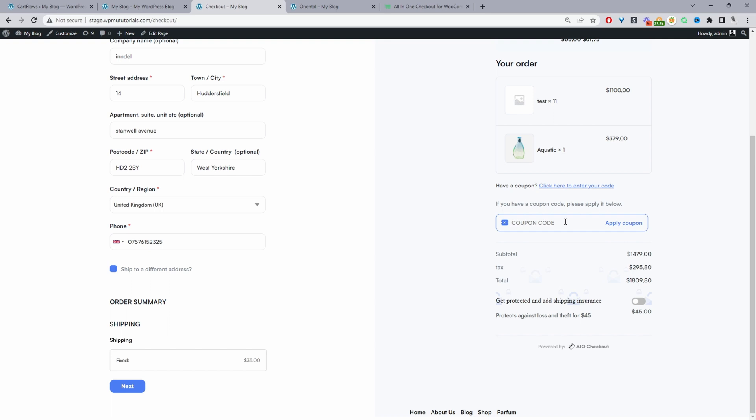And if you didn't want to use this custom template, that's fine. You'll still be able to disable the coupon section. Let's navigate back to our dashboard.